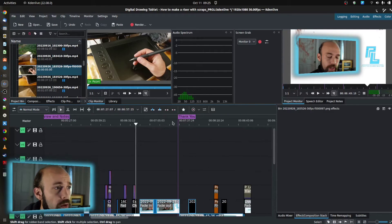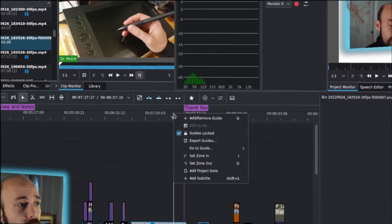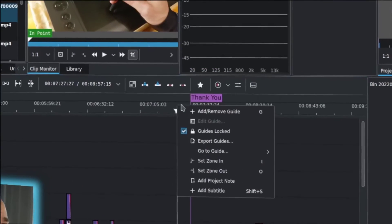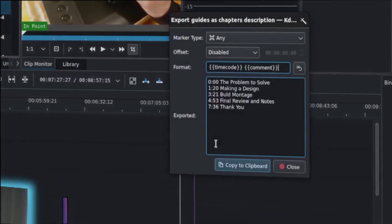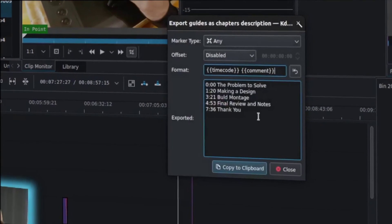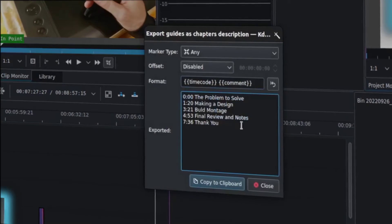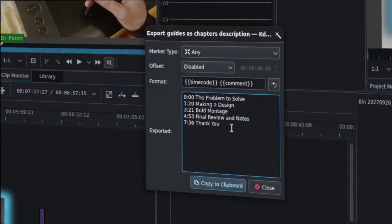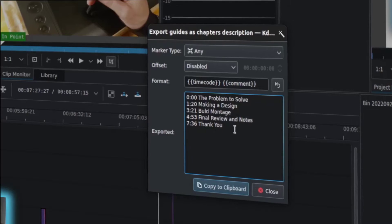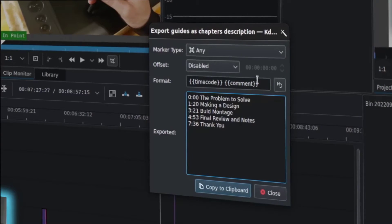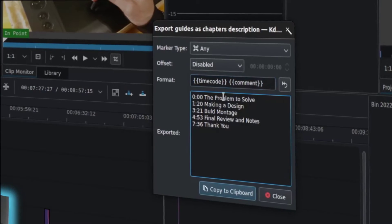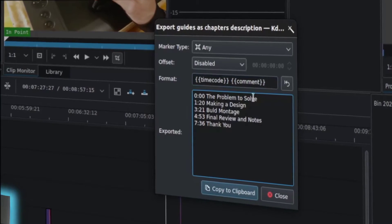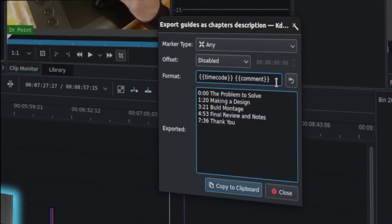So all I really need to do from this point is to right click and go to export guides, and I can literally copy and paste this text into the description of my YouTube video. It already preformats it. As long as you keep the default formatting here,